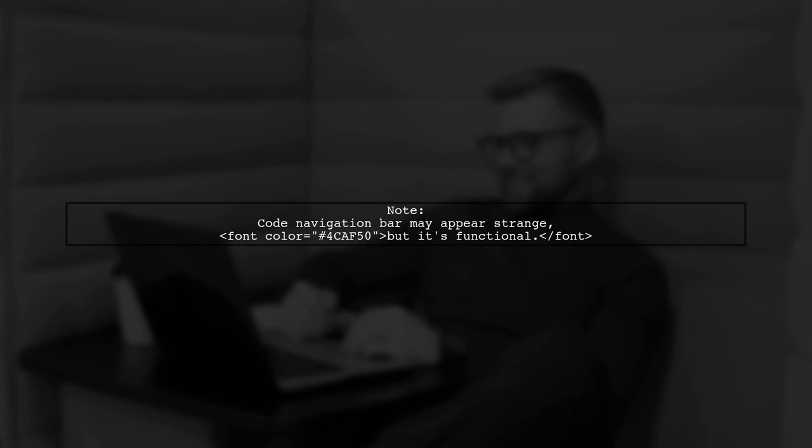Although the code navigation bar may look a bit odd, this solution works well enough for them.